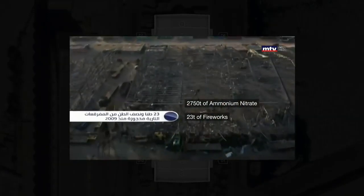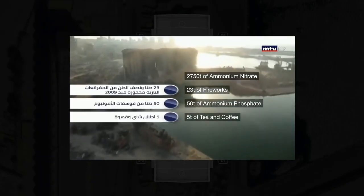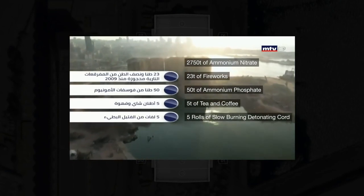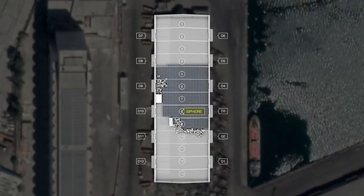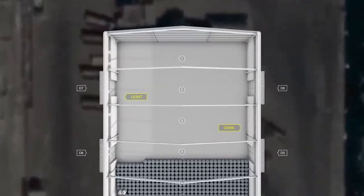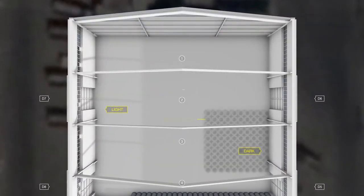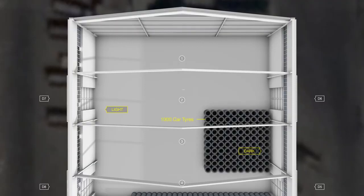News reports suggest that in addition to the ammonium nitrate, the warehouse also stored 23 tonnes of fireworks, 50 tonnes of ammonium phosphate, 5 tonnes of tea and coffee, 5 rolls of slow burning detonating cord and 1,000 car tyres. Each of these materials burns differently. The combustion of tyres, for example, produces a dark and thick plume. According to the explosives expert, it could correspond to the dark plume we had located on the north-east corner of the warehouse, so we place the tyres roughly there. The expert also told us that the white plume that appeared on the north-west of the warehouse corresponds to the ignition of fireworks; we therefore place the fireworks roughly in that corner.